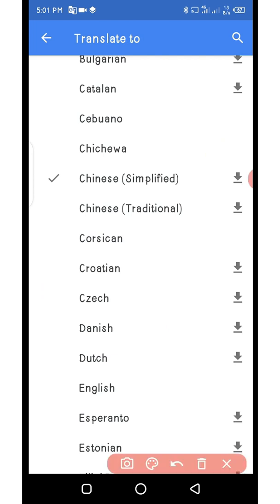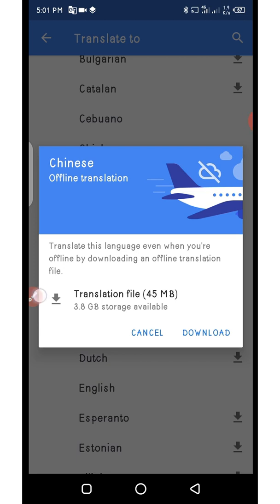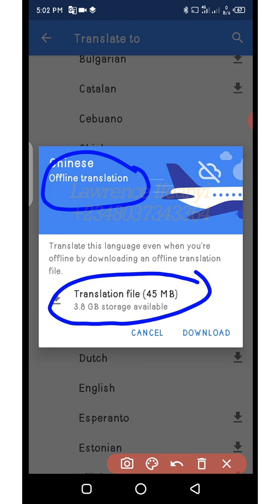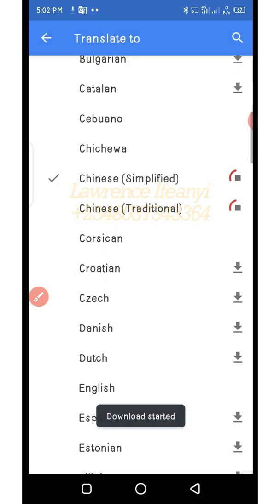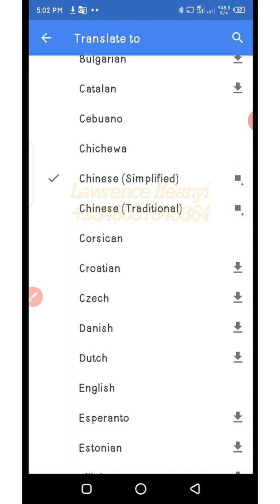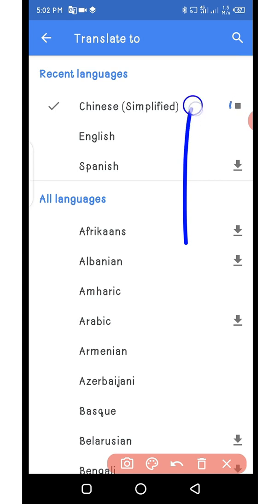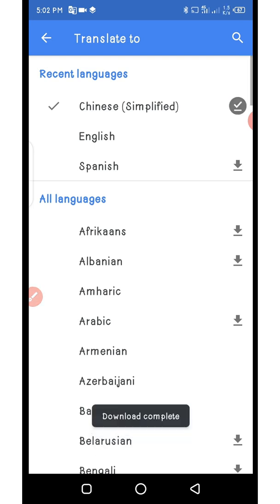So what you need to do, as soon as you get here, you click on this small download arrow and click on it to start downloading. I'll click on it now. You can see it says offline translation — translate files, 45 MB — and I have 3.8 GB available. So just click on download and the language will start downloading. You can see it is downloading up here. You just allow it to download. Download complete — so that's done. You are done for this step, so go back.